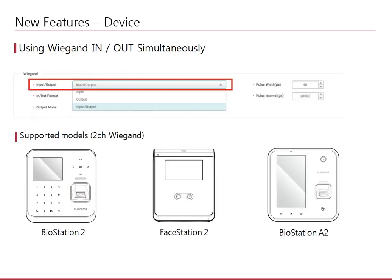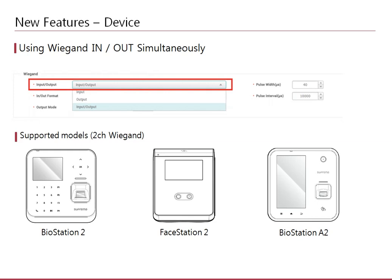Some second-generation devices have two Wiegand ports. One is for Wiegand input and the other is for sending out the output signal. However, the software only supported using one port at once, either with input or output. Now you can use either one or both at the same time with devices that do have separate ports for Wiegand input and output.